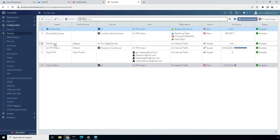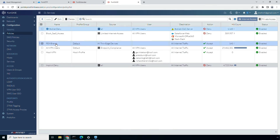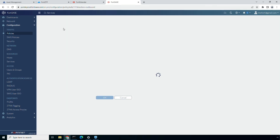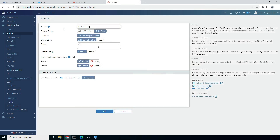Next, let's look at the security policy that will be applied to all the traffic originating from this branch. As per the configured rule, we will be inspecting all the traffic sourced from the configured thin edge devices destined to the internet. We have applied a default security profile group with deep SSL inspection enabled, and all the traffic is being logged for comprehensive monitoring.